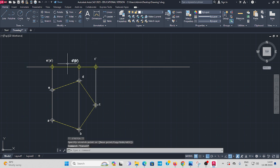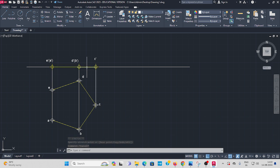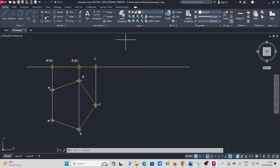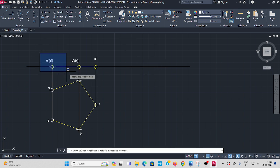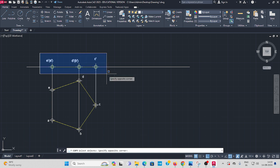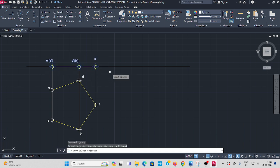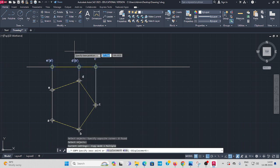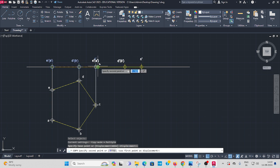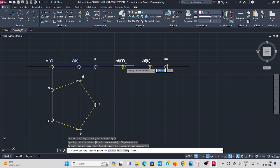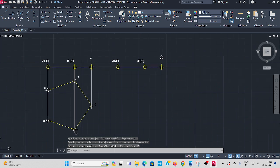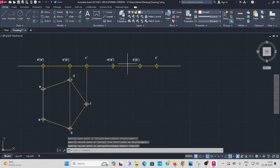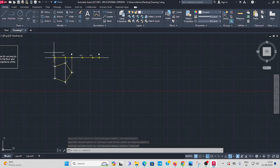This projected view, it is a projected line. You have to copy here. Go to copy command, select all the points, center lines, lettering also. Copy and move it here.